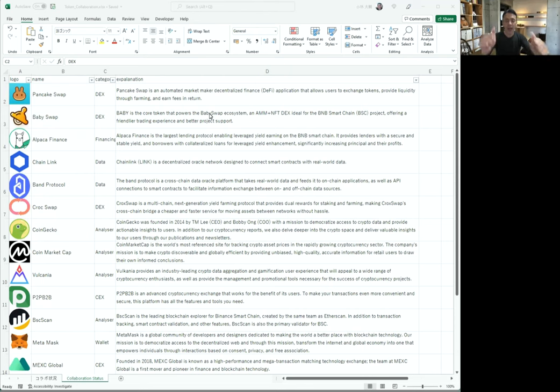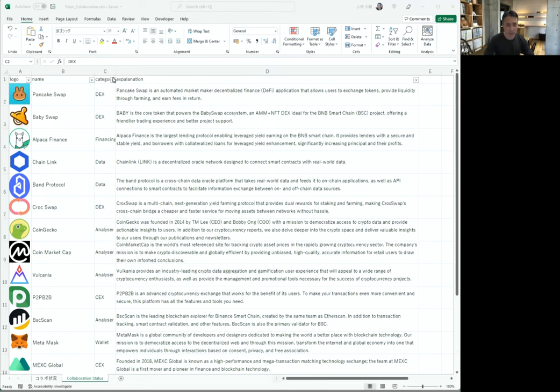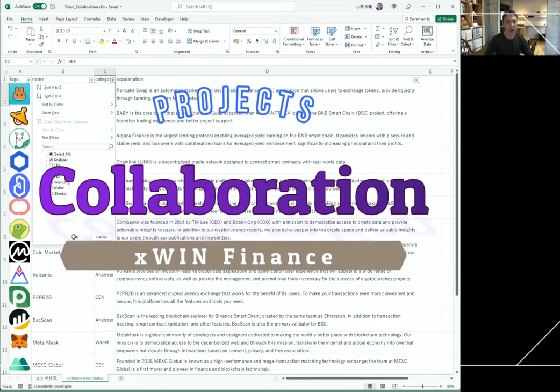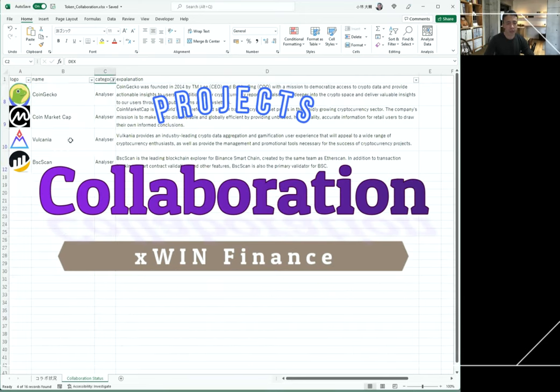This is Kevi. Today, these are our collaboration projects. Here, this is category, analyzer.